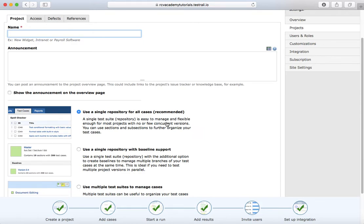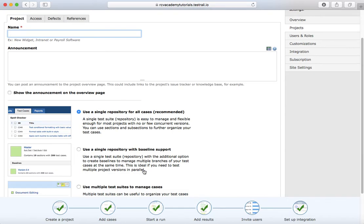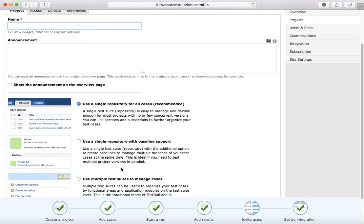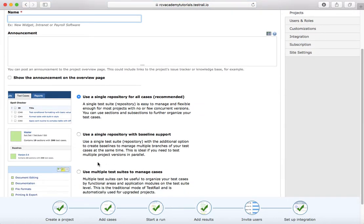The second option is 'Using a single repository with baseline support.' What this means is you have a single test suite, but you can have separate baselines. For example, if you are executing similar test cases in different versions of the project in parallel, then this is the best suited option.